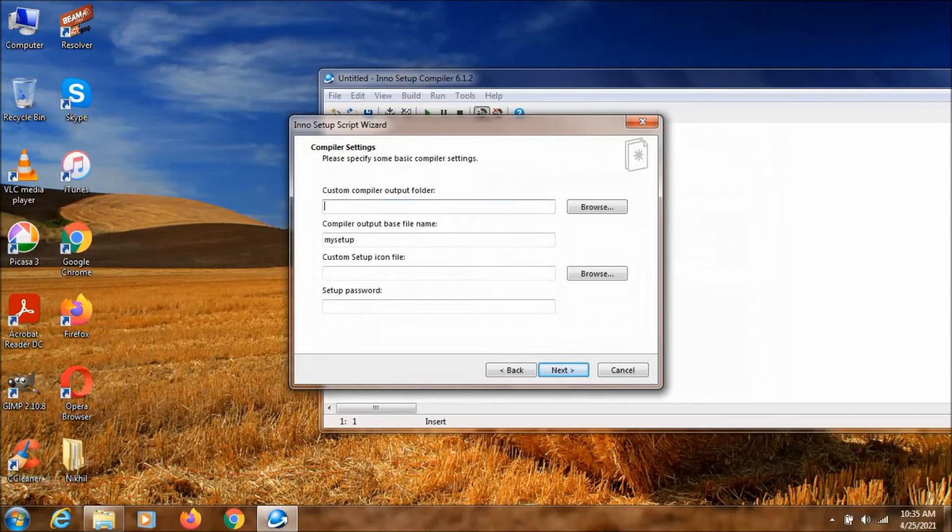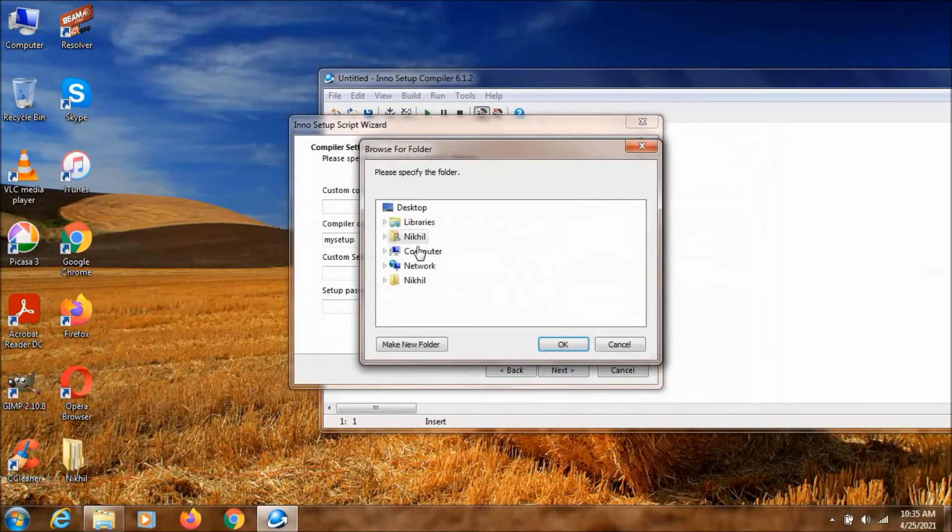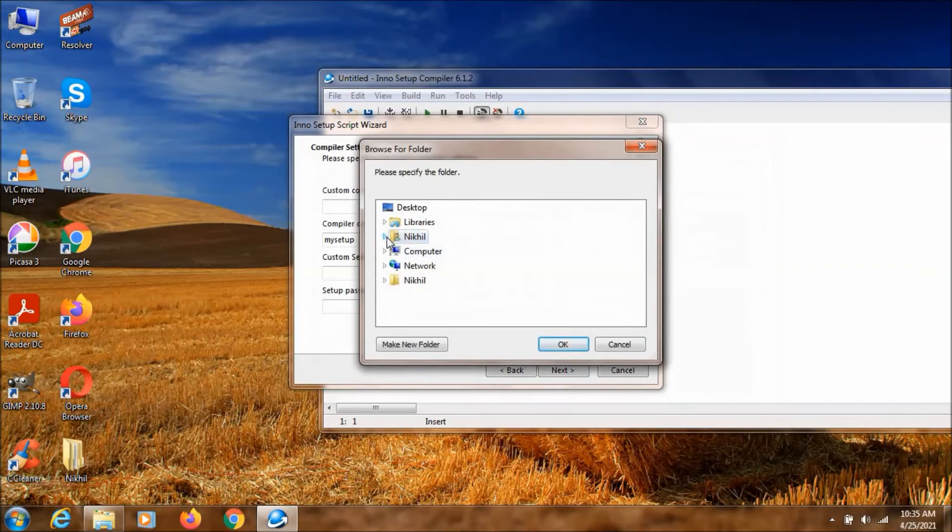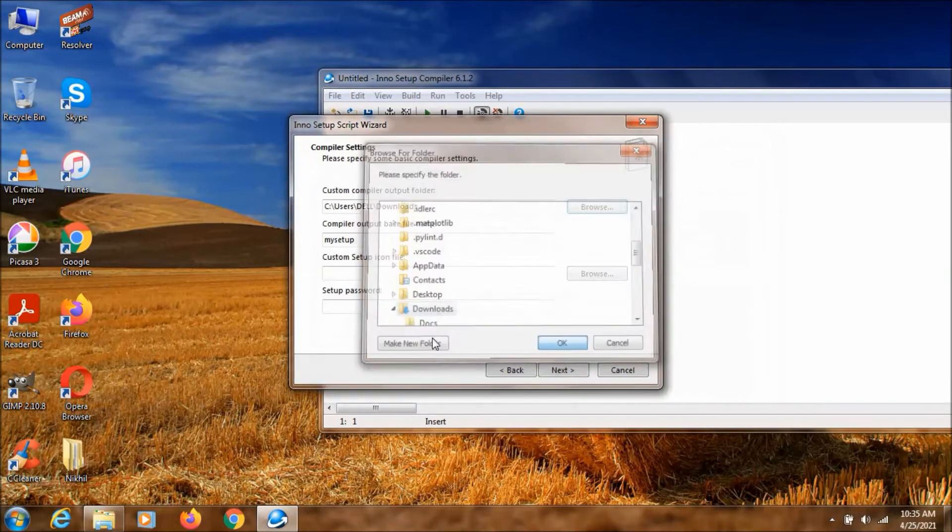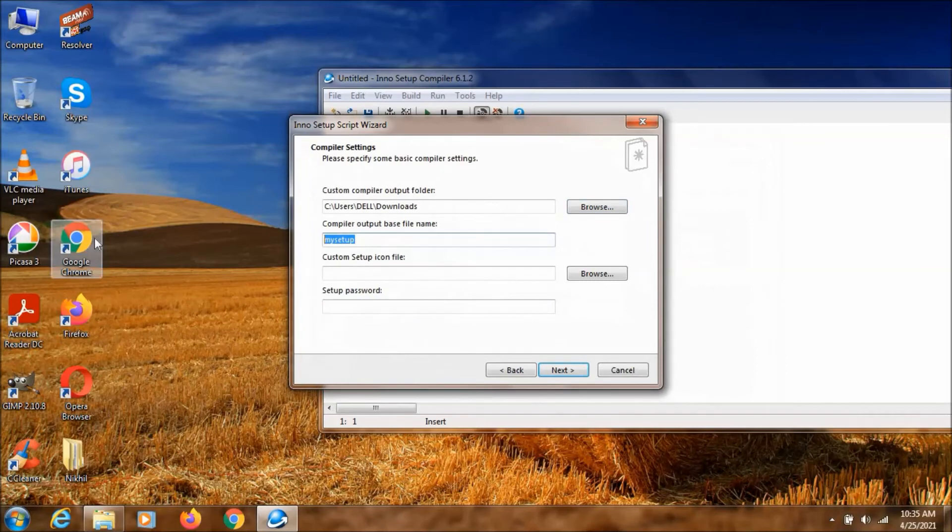Now I am clicking next. Now it's asking me to select the output folder. I am just selecting downloads. Clicking on ok. And the name of this one is going to be University Setup. Ok then.